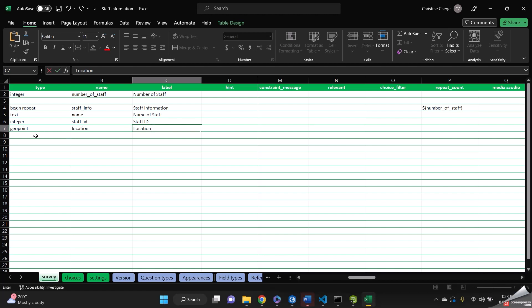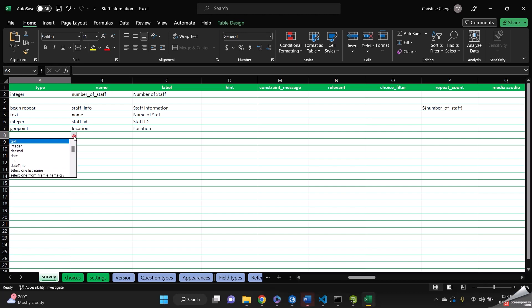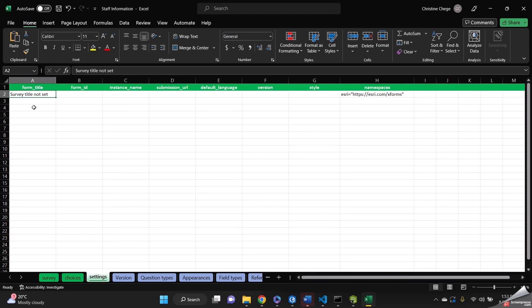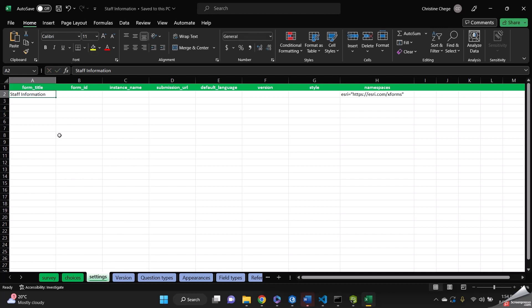And then we can end our repeats. So we just select end repeat. End repeat. And then we can change our title to staff information. And then we can save our form.